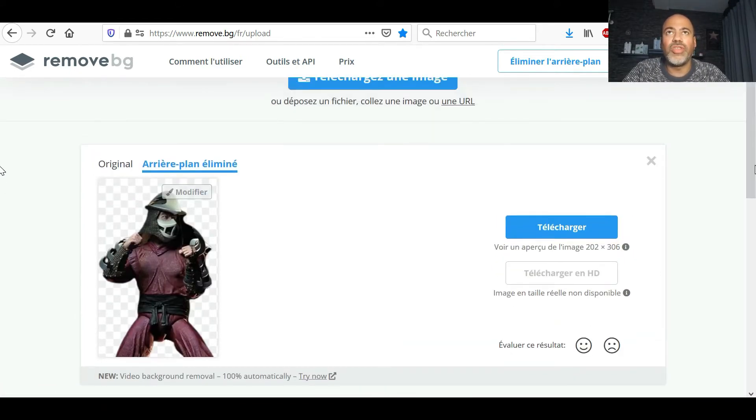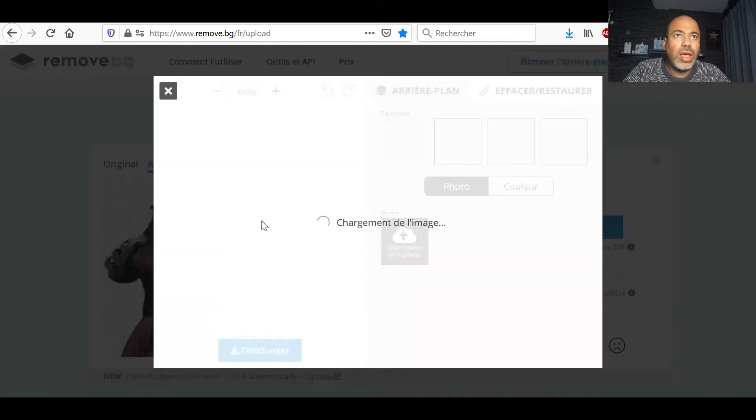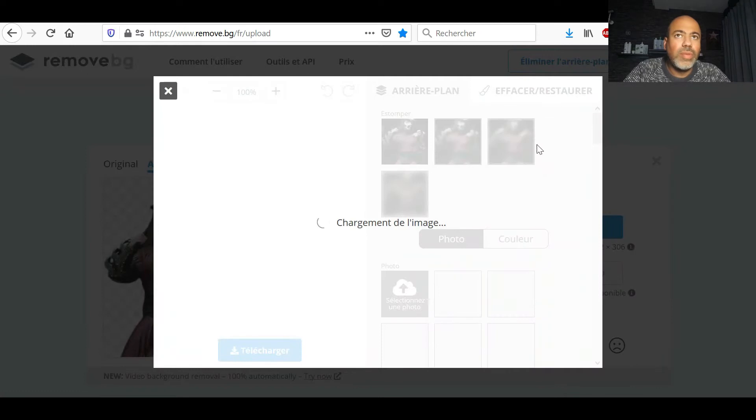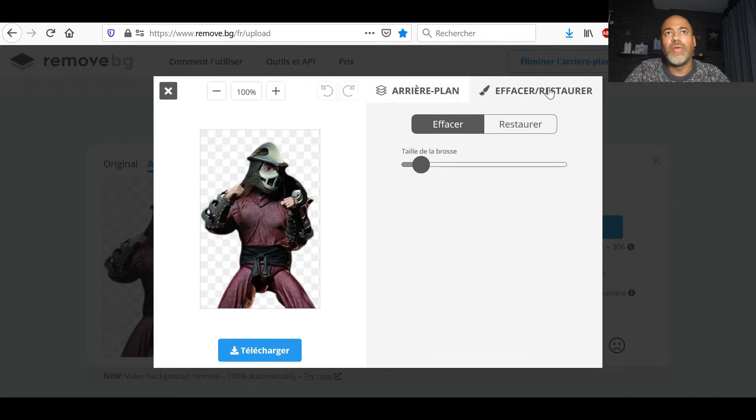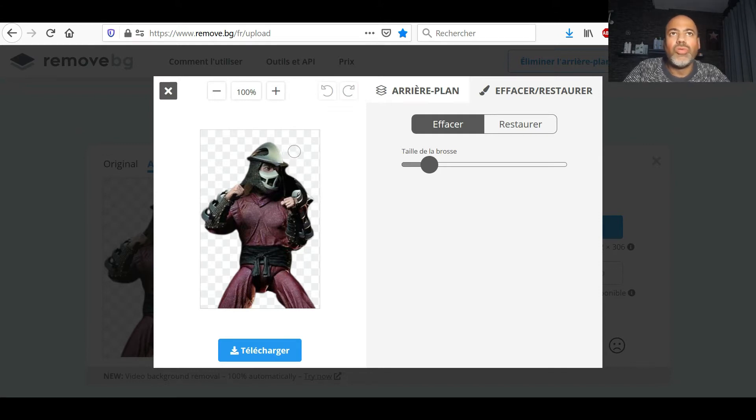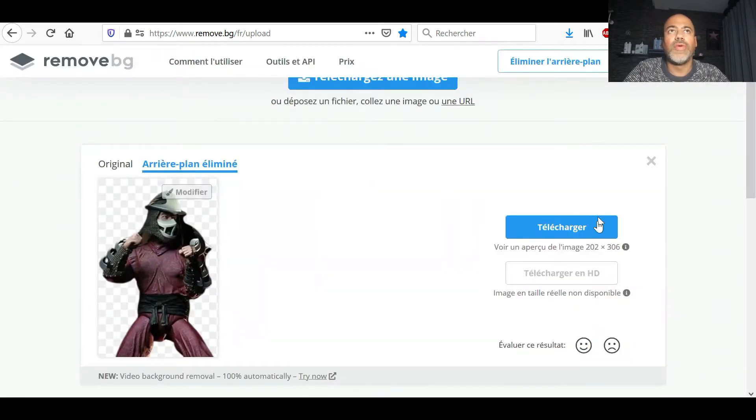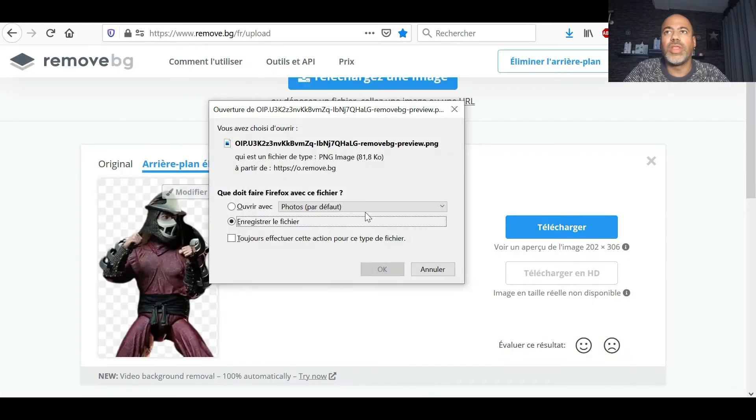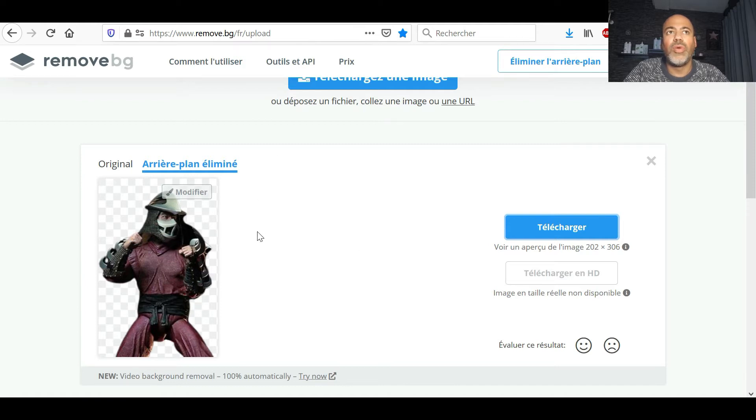J'enlève tout le fond de l'image et comme ça, je vais enregistrer sans le fond. Par contre, des fois, s'il y a des petits trucs sur le côté, on peut quand même retoucher et faire effacer et utiliser même une petite brosse qui va permettre d'effacer. Là, je ne vais pas faire parce que je trouve que ça va bien. Ça fait un effet d'ombre. Après, vous arrivez, vous faites télécharger comme ça. Vous téléchargez votre photo.